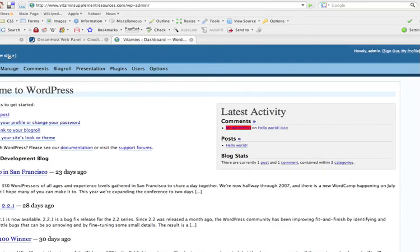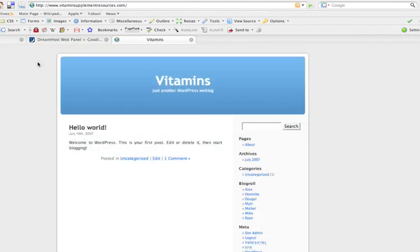And if you want to view the site, remember before it was that index. And now, there it is. At vitaminsupplementresources.com. There's my blog. This is the default blog, which I change.